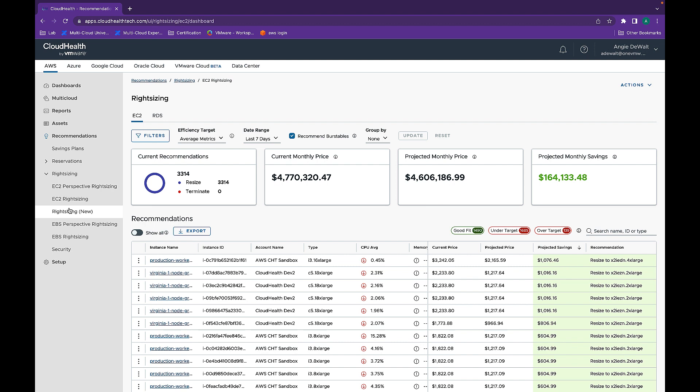To conclude, I want to add that HealthCheck can be used for both AWS and Azure. And the right sizing can be used for AWS, Azure, Google, as well as data center machines. Thank you so much for watching this video.